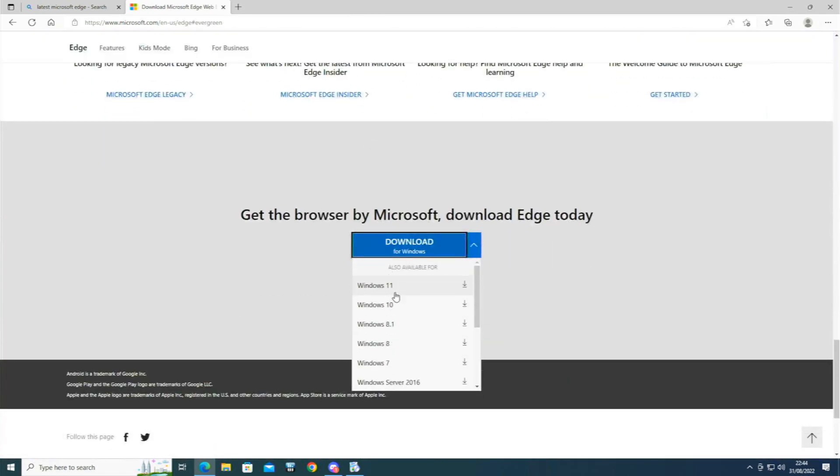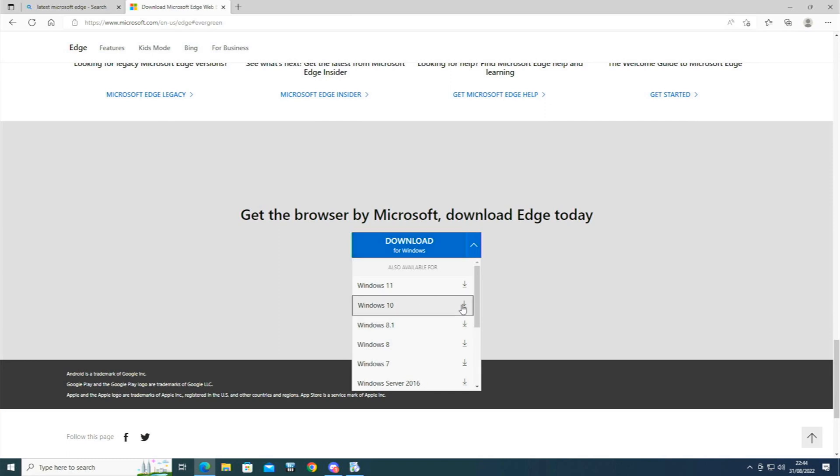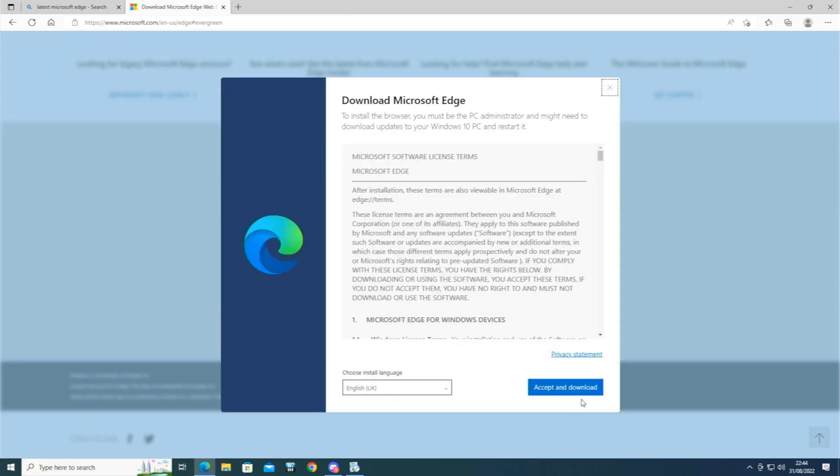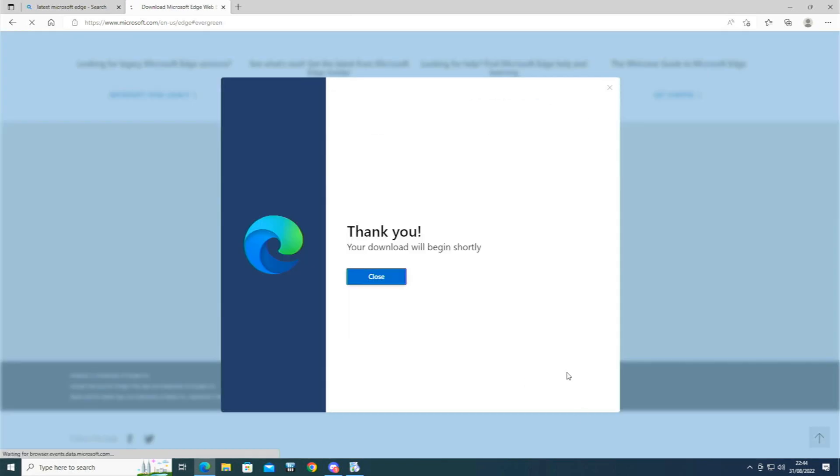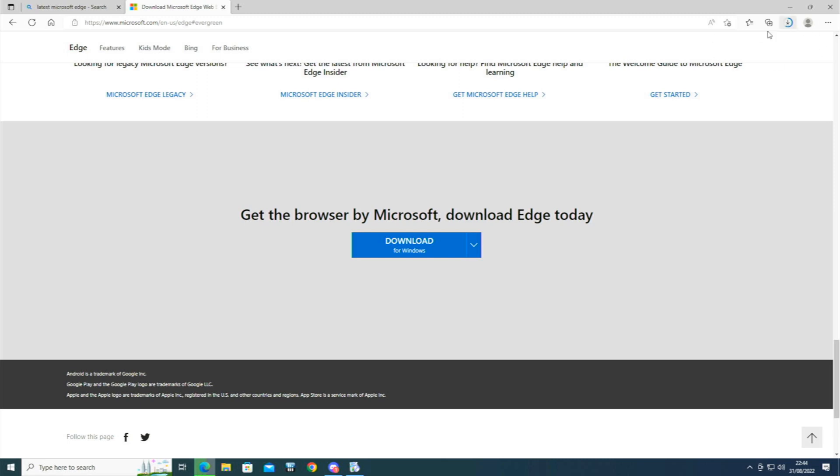It will choose your version. For me, this is Windows 10. So hit Download, Accept. You can read through all and download. And then that will download and we want to install that.